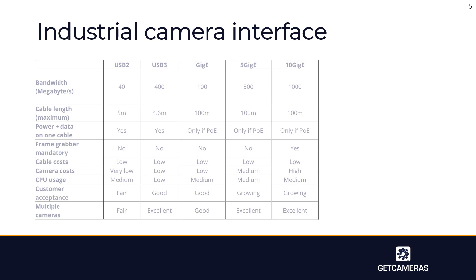The next step is the industrial camera interface — this is how you connect the camera with the computer. Different interfaces are available: USB2, USB3, GigE, 5GigE, and 10GigE. These days the most commonly used are USB3 and GigE. If you want just one cable to your GigE camera, you need to use a Power over Ethernet switch or Power over Ethernet inserter.